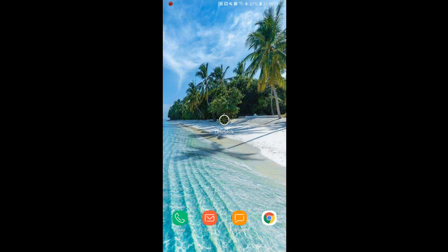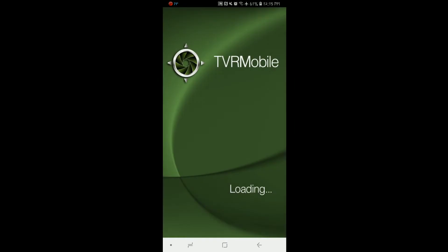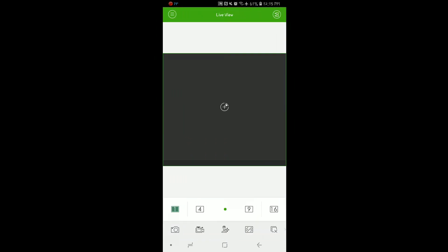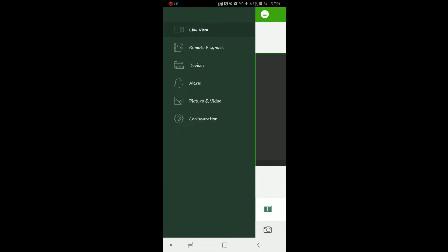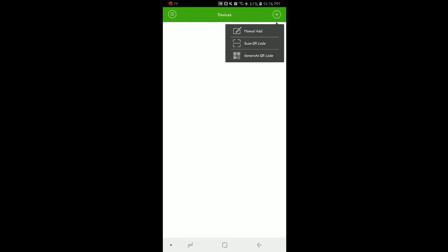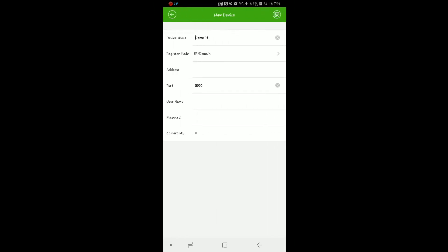Once the app is downloaded, we'll begin by opening the app. The first thing we need to do is add our device to the app. We'll do this by pressing the three dashes in the upper left hand corner and selecting Devices from the menu. From here we will select the plus icon in the upper right hand corner and select Manual Add.